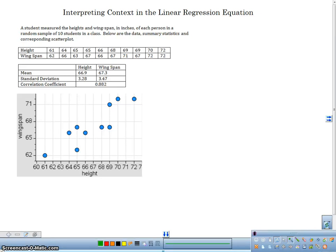Hello, Mr. Maestus here, and in this video I'd like to talk about interpreting context in a linear regression equation.